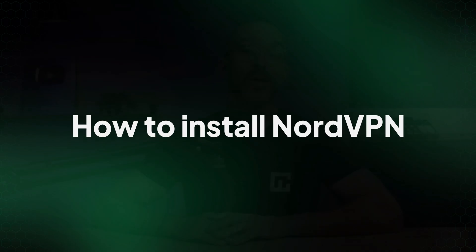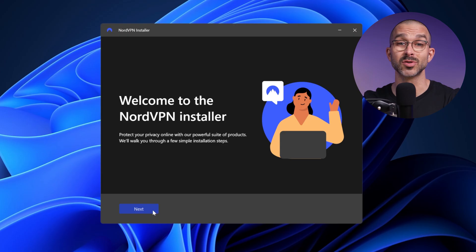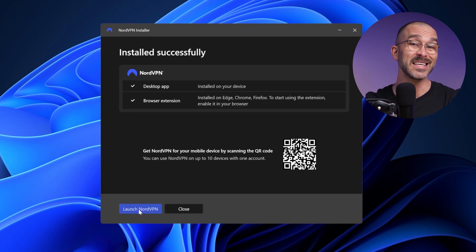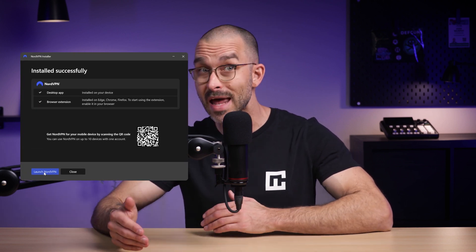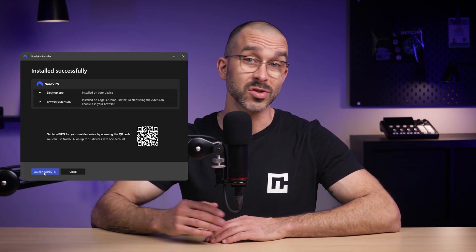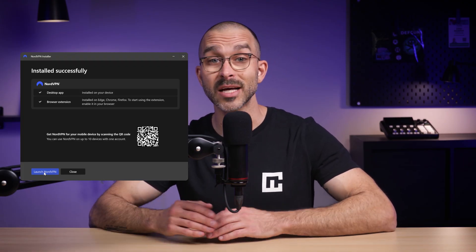Now let's talk about how to install NordVPN. In this quick tutorial for beginners, I'll take you through the steps on Windows, but the process is very similar on other operating systems as well. First, find the NordVPN installer in your Downloads folder, then double-click it to begin installation, and go through each step by clicking the Next button. During this process, you'll get a pop-up asking whether you'd also like to install the NordVPN and NordPass browser extensions. Simply untick the boxes if you don't want these extras just yet.